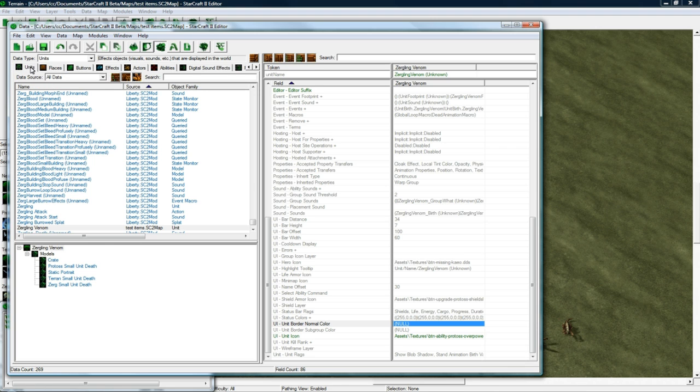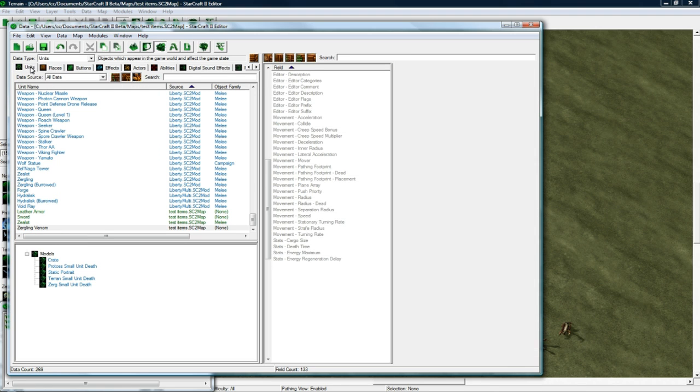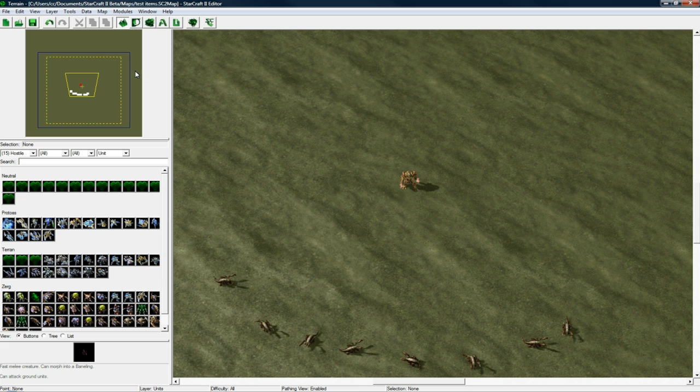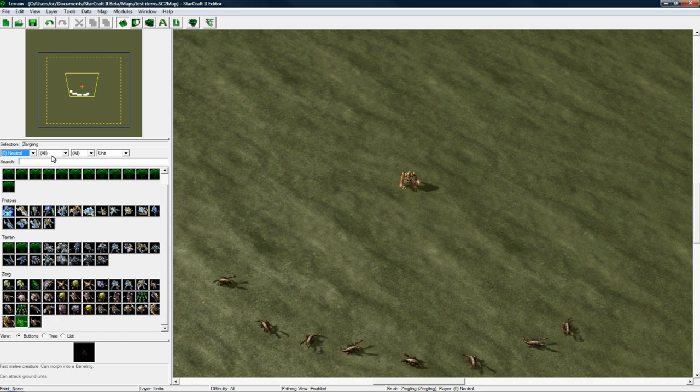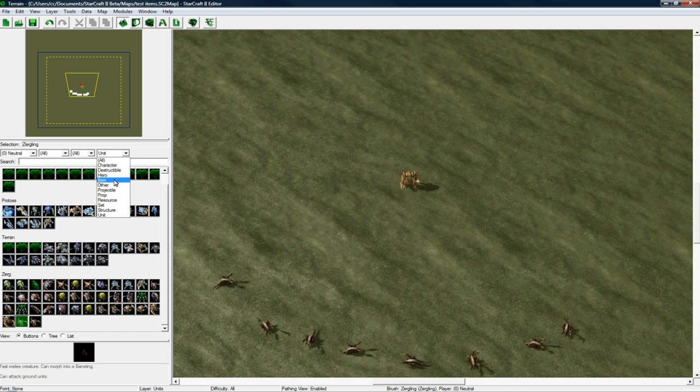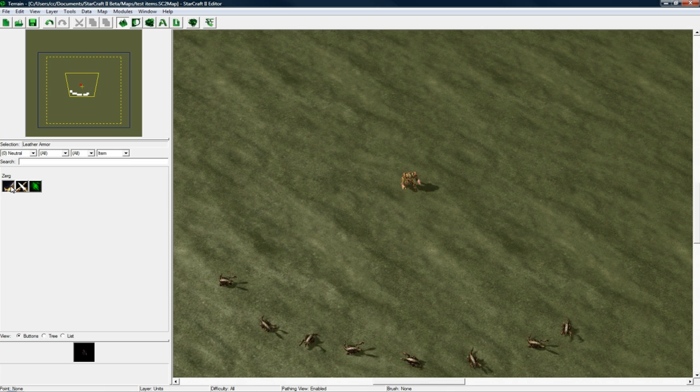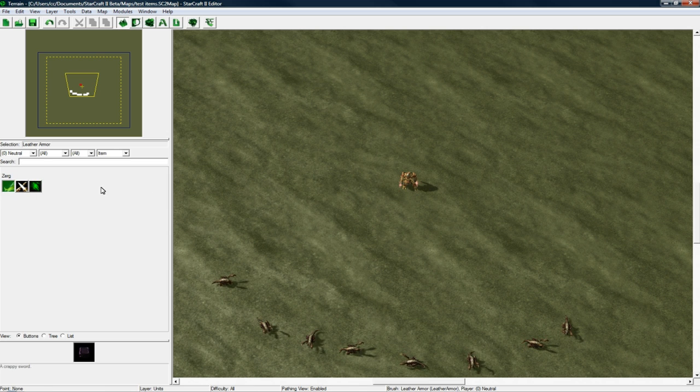So we should be able to actually place them now. So if you press U. Oh, we're already on Units. Go to Neutral. Switch the type to Item instead of Unit. And there we can see our item for Zerg, which I forgot to change. So now we see our little crate.